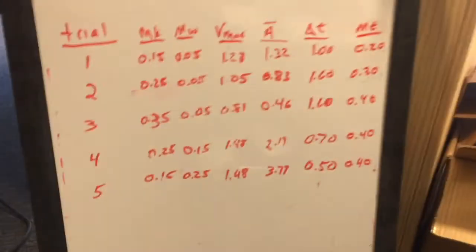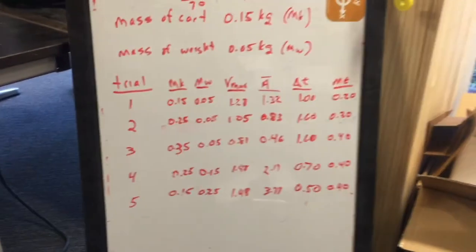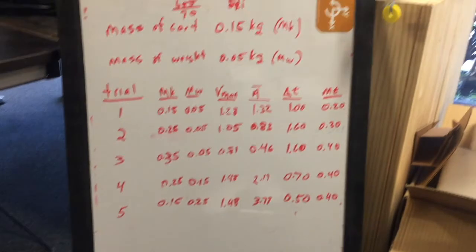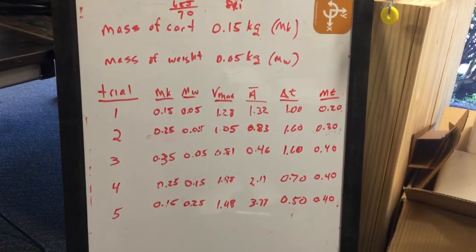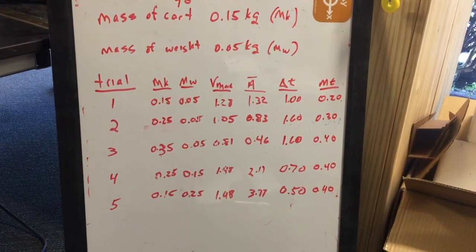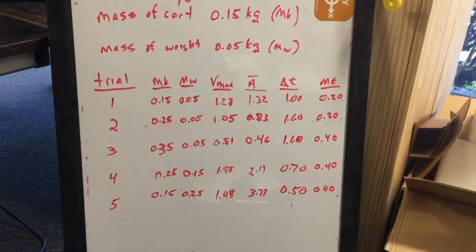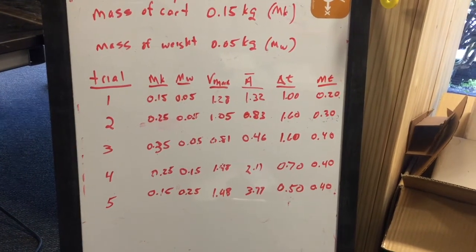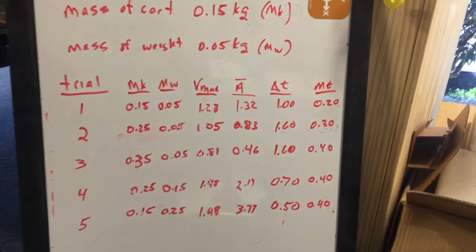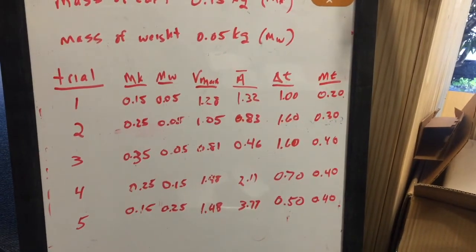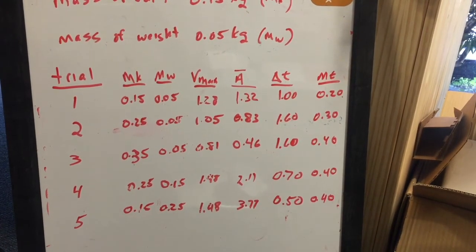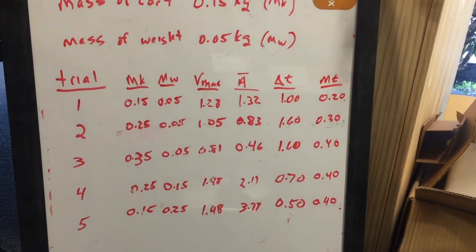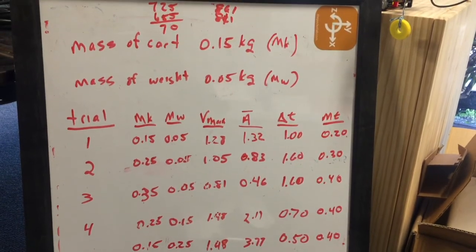Here's my data. I did five trials—the first two were just tests. Trials three, four, and five were actually the Atwood machine with the total mass being the same, moving the weights from the cart to the falling weight. The data works out very well that way.